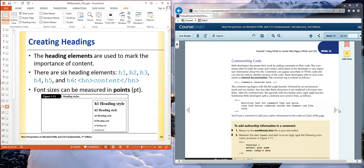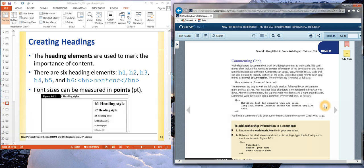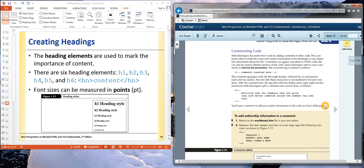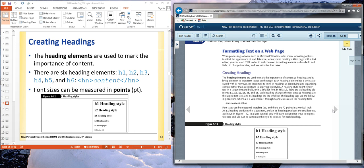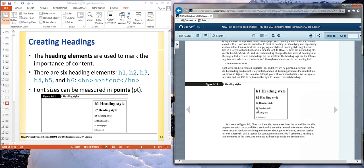We looked at some other tags, specifically the heading tags. We talked about the fact that there were six levels of headings, one through six, and they all became less dominant or smaller as we proceeded down the list.